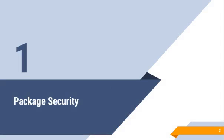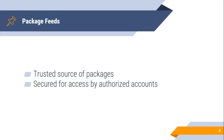First, we will talk about Package Security. Package Feeds are a trusted source of packages. The packages that are offered will be consumed by an application code. They're used to build software that needs to be secure. Imagine what would happen if the packages offered malicious components in each package. The consumer would be affected when installing the packages onto its environment, machine, or build server.